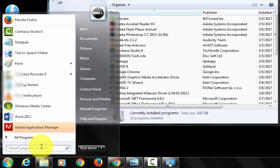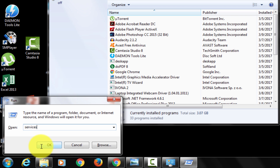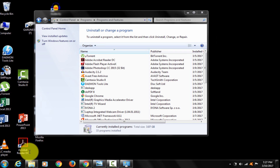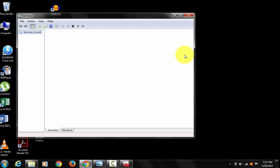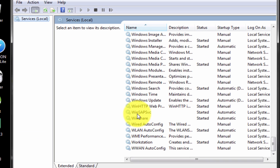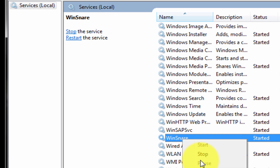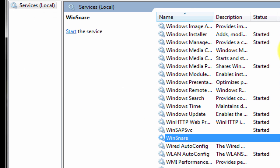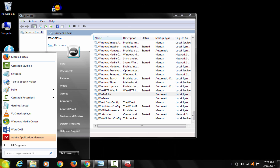Go to Start, type Run, then type services.msc and press Enter. In the Services window, find these two viruses. Here they are. Right-click and stop both of them.